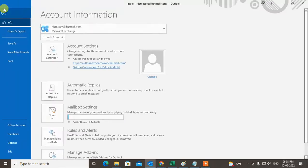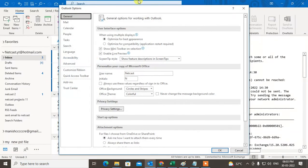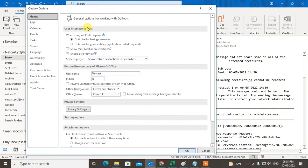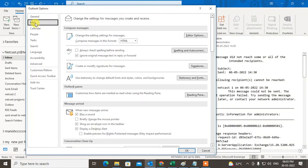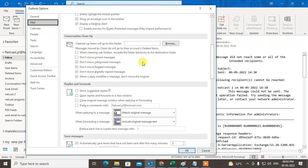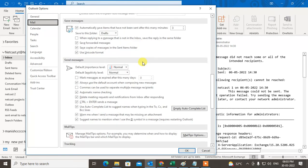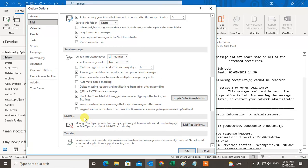Go to Options. Under Options, go to the Mail section. Under the Mail section, just scroll down to the very bottom. Under send messages, you will see the option called suggest name to mention when I use the @ symbol in the message.